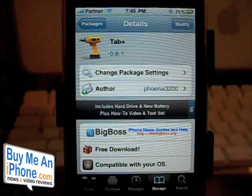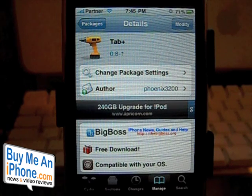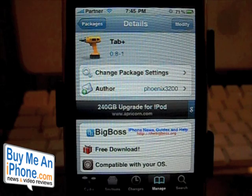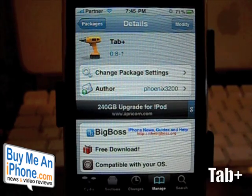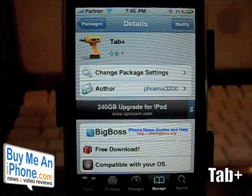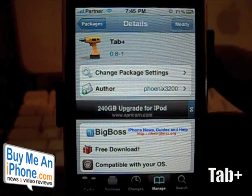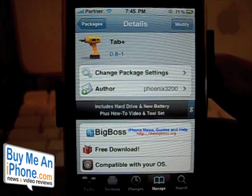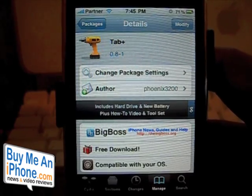Hey guys, this is Ryan with BuyMeAndiPhone.com. I've got another Cydia tweak that we're going to be taking a look at today. The tweak that we're going to be looking at is Tab Plus. It is currently on the Big Boss repo, so I invite you to go over to Cydia and search for Tab Plus.